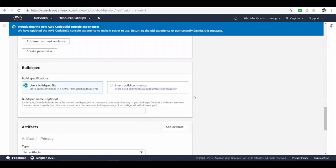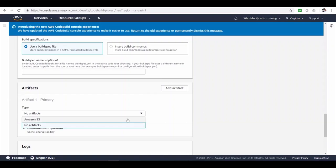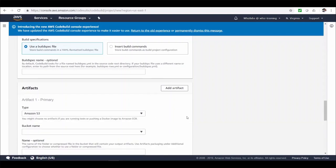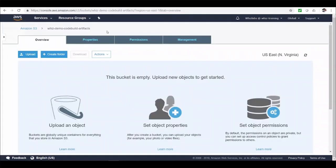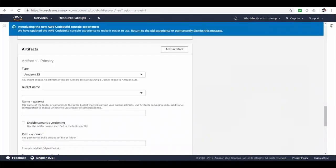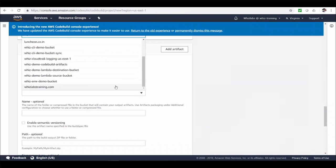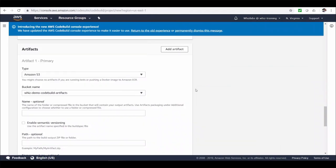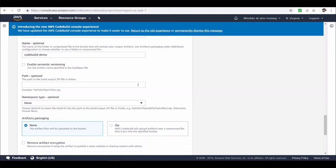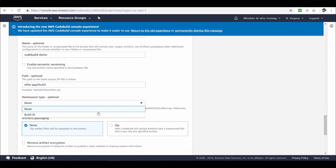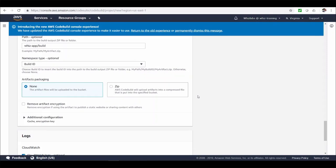And from here we can choose the artifacts. Let's choose S3. I've created a bucket to store these artifacts. So let's choose this bucket. And let's give the name which will be the name for the folder or compressed file which contains the output artifacts. And also let's give a path which will be prefixed with above name. And we can also choose the namespace type, the build id. So the build id will be suffixed to the path, something like this. And we can choose the artifact packaging. If you want them to be zipped, we can choose zip. For now let's leave it as none.